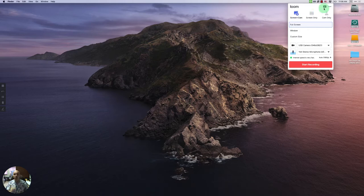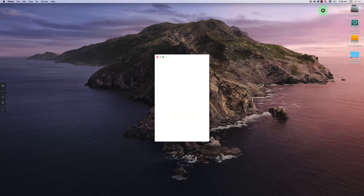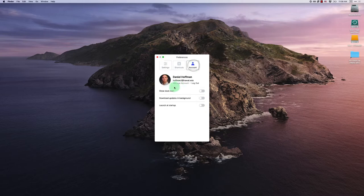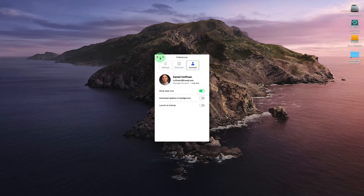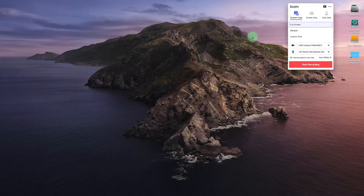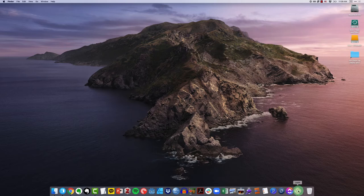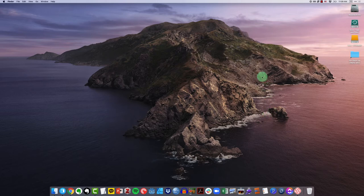One of the first things that I want to do is actually change that preference. I'm going to click there, come to preferences, come over to account, and say show the dock icon. So I'm going to turn that on and close this. Now if I come down to my dock, I can actually see that Loom has a dock icon. I can tell my operating system to keep that icon, keep that application in the dock.